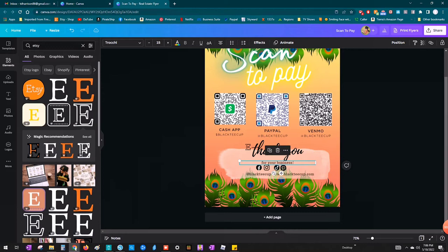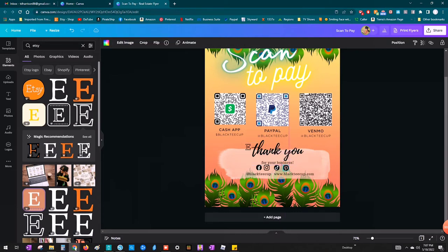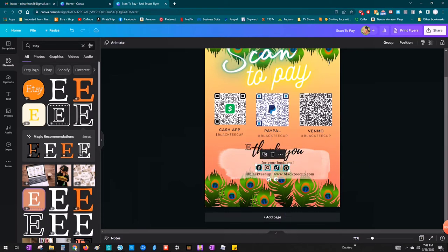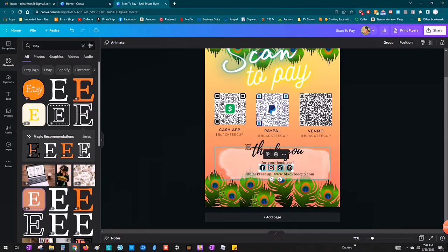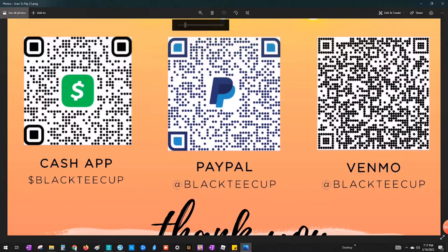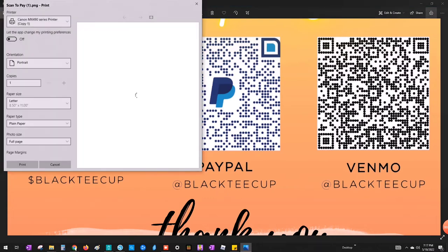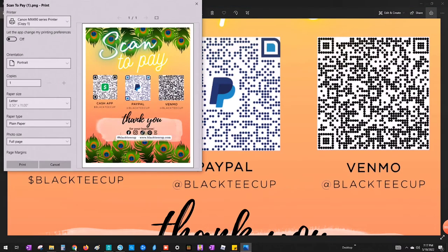So my sign is pretty much done. I'm just playing with the spacing here. And I did overlook my Etsy E up there by Thank You. But I did end up moving it in the end before I printed it out. So you'll just play with your design until you're happy with it. And then you're going to save it. And next we're going to print.